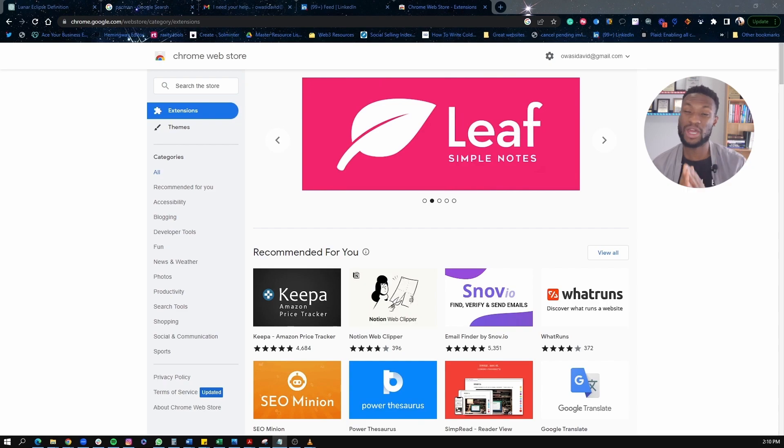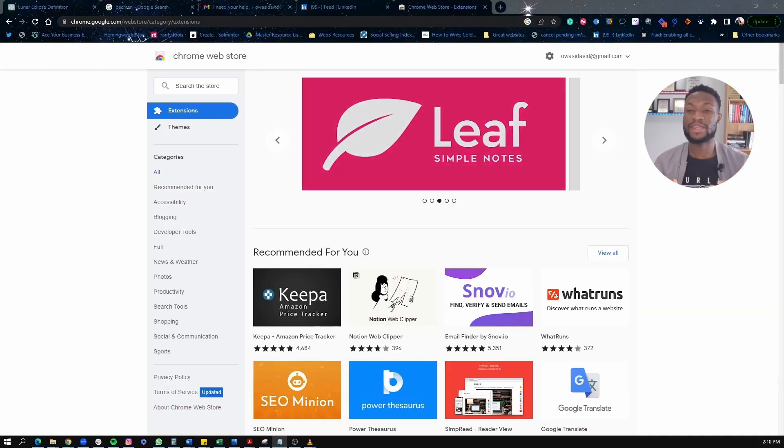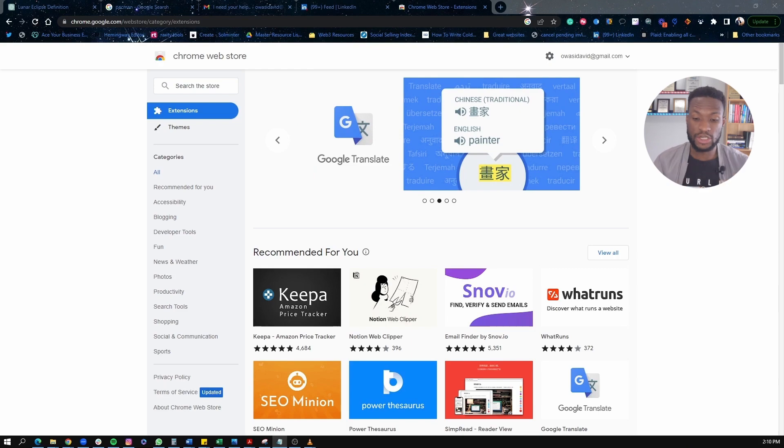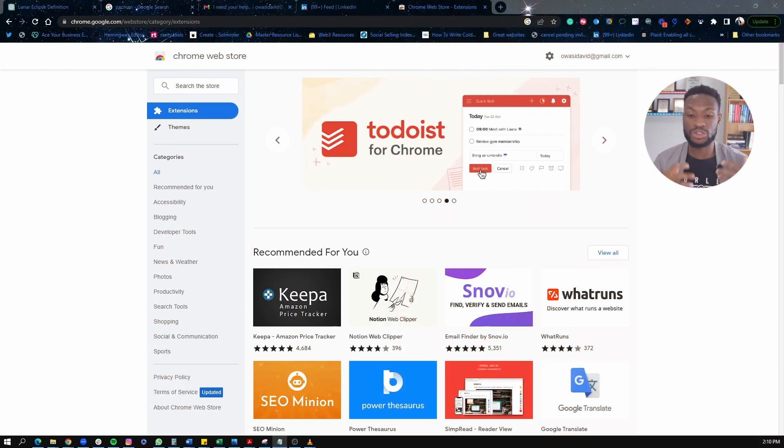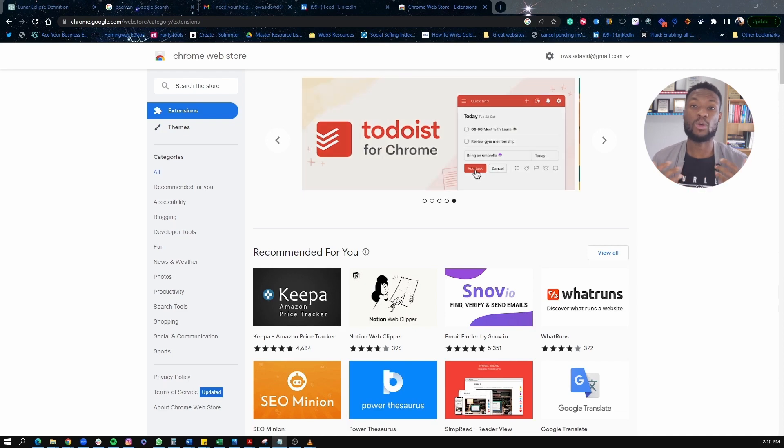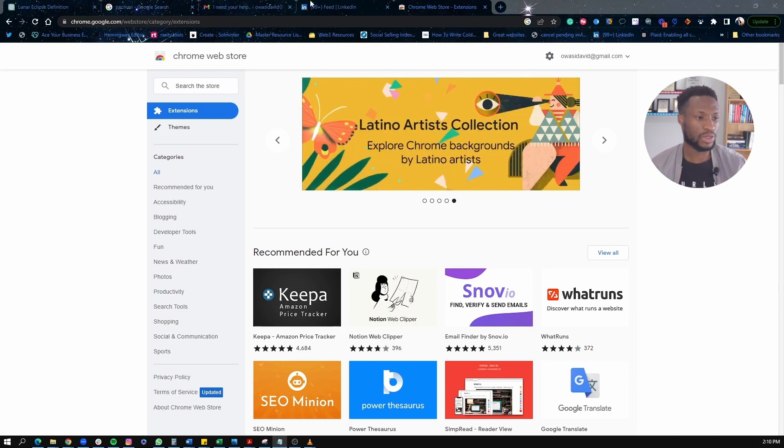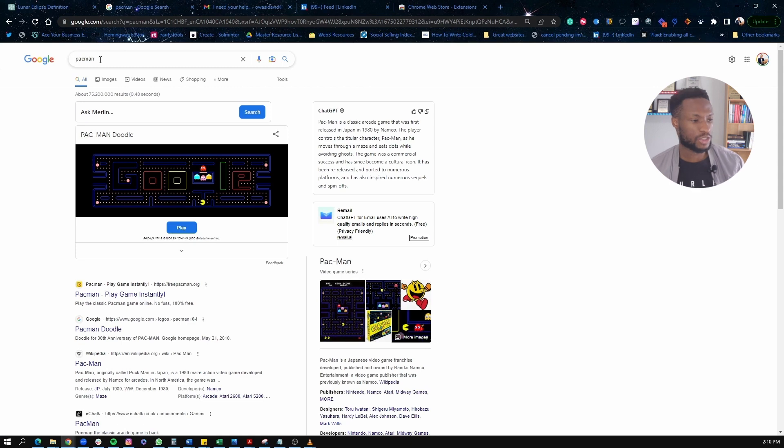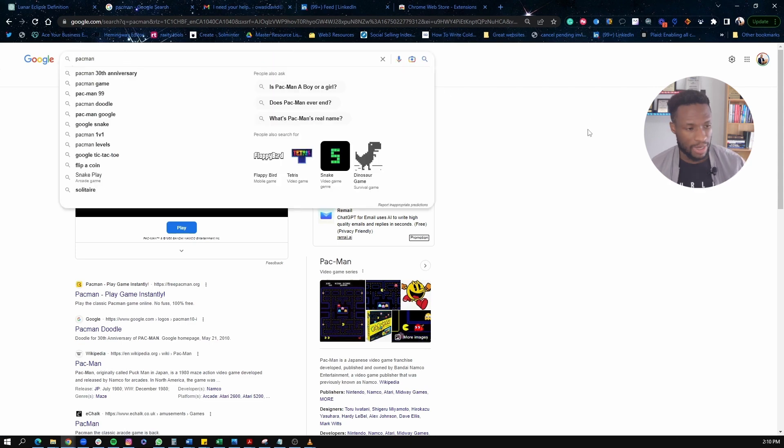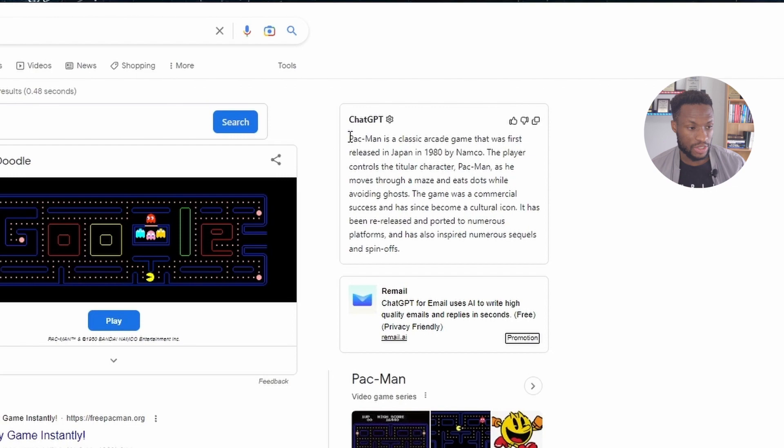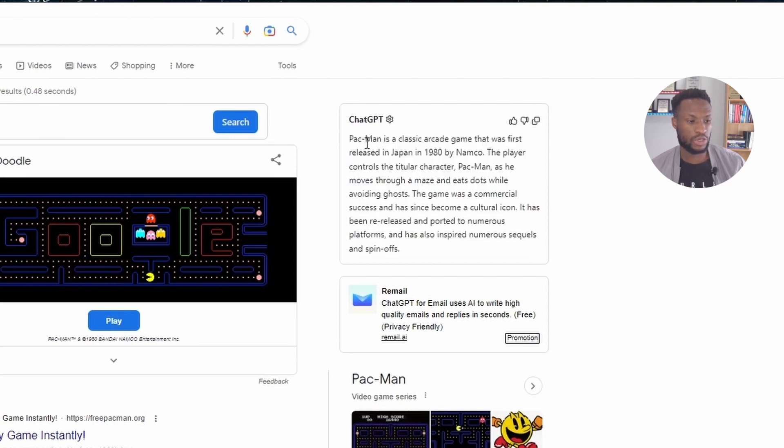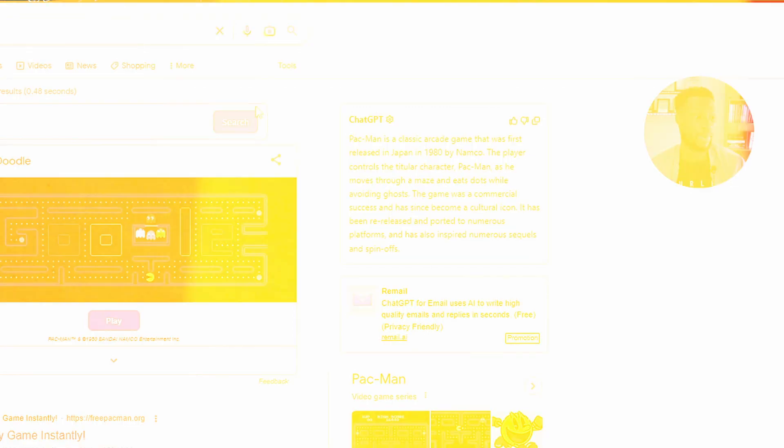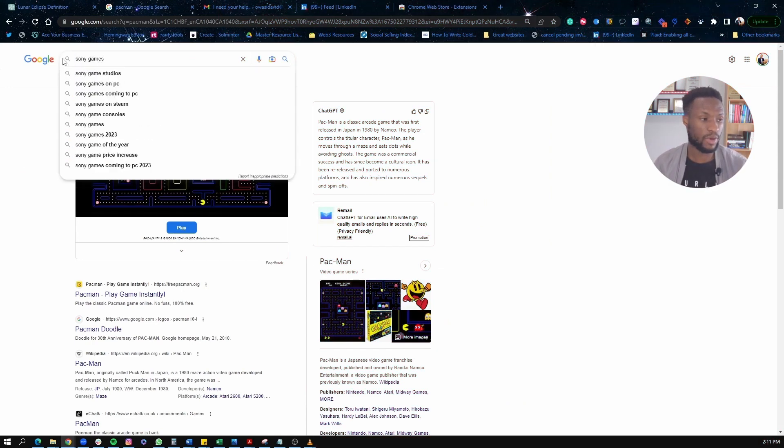So the first one we're going to be talking about is ChatGPT for Google search. And basically this extension, what it will do is on your normal, regular Google search, outside of ChatGPT, it would actually show you ChatGPT responses right along your Google search results so you can improve the quality of your search. So let me show you what that looks like. If I go to my normal Google here and I'm just searching for Pac-Man because I'm a fan of Pac-Man, and what this is going to do, that extension is going to look like this.